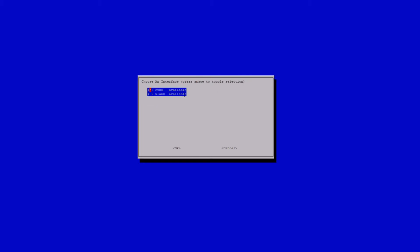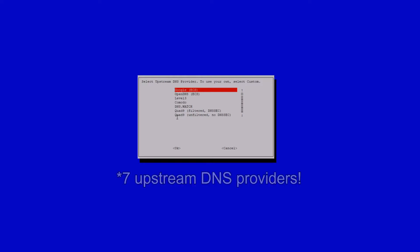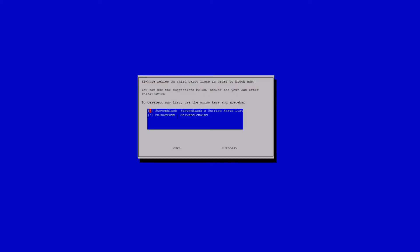Then, when you get to the choose an interface page, you can choose eth0 if you used an ethernet cable to connect it to your router, which I did. The next screen is where you choose your upstream DNS provider. This is where all of the requests will be forwarded if they aren't blacklisted. There are 8 of them, and I'll be using Google DNS. On the next screen, you select or deselect what preset blacklists you want to use. I'll leave all of them selected as they do a fairly good job of blocking unwanted stuff.